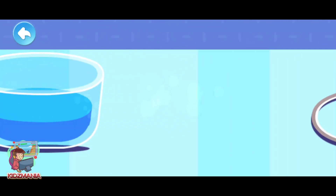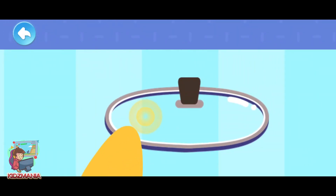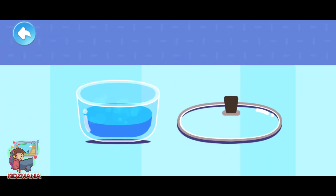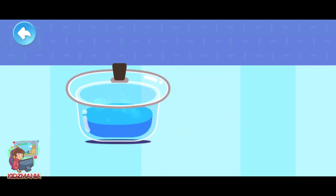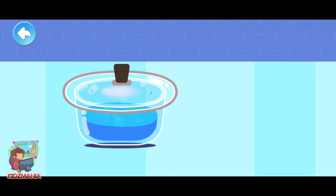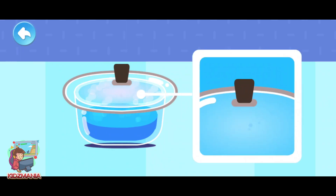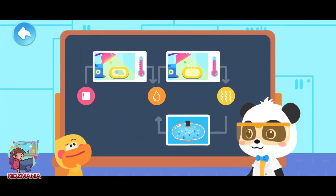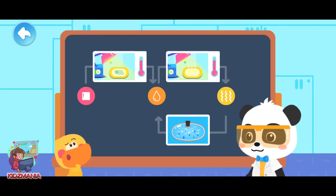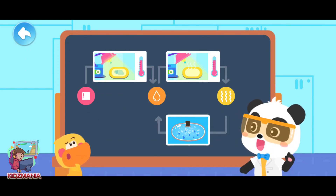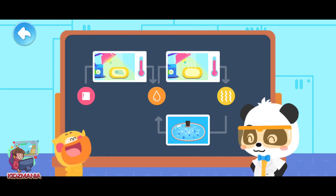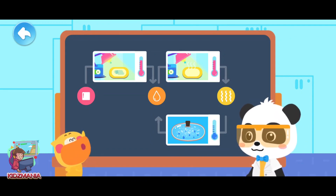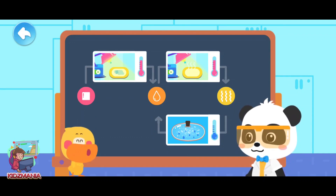It's boiling water. Now, touch the lid — the lid is very cold. Next, put the lid on the cup of hot water. Wow — small water droplets! Many small droplets appear on the glass lid. How did these water drops get on the lid? These small droplets are formed by water vapor. When the temperature drops, the water vapor will turn into water.